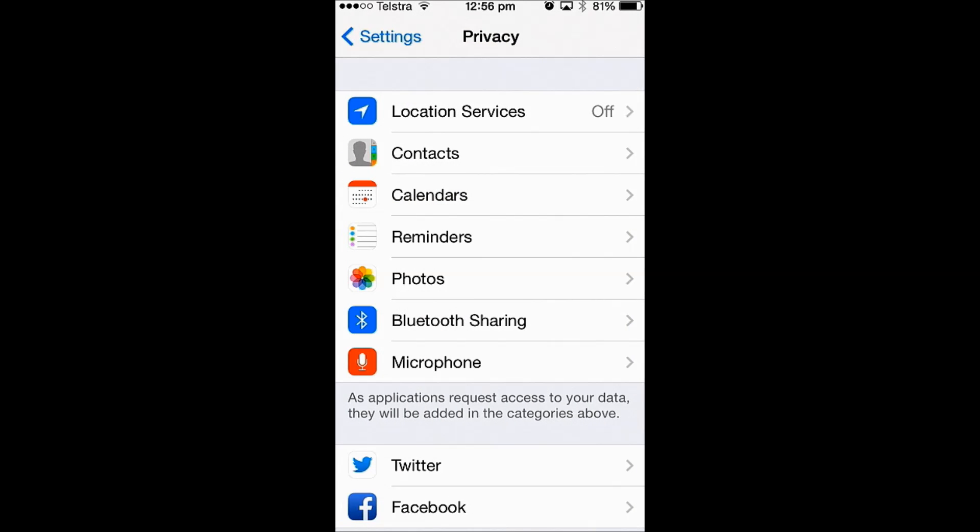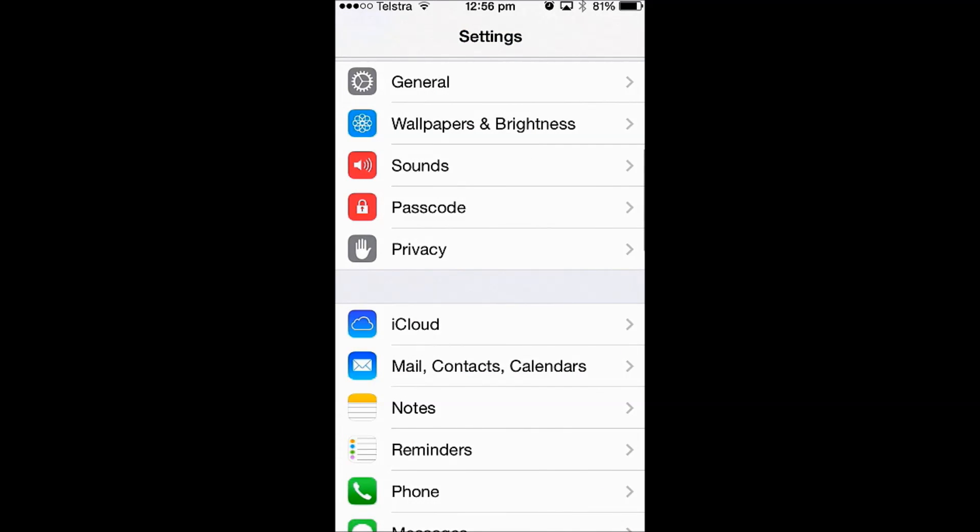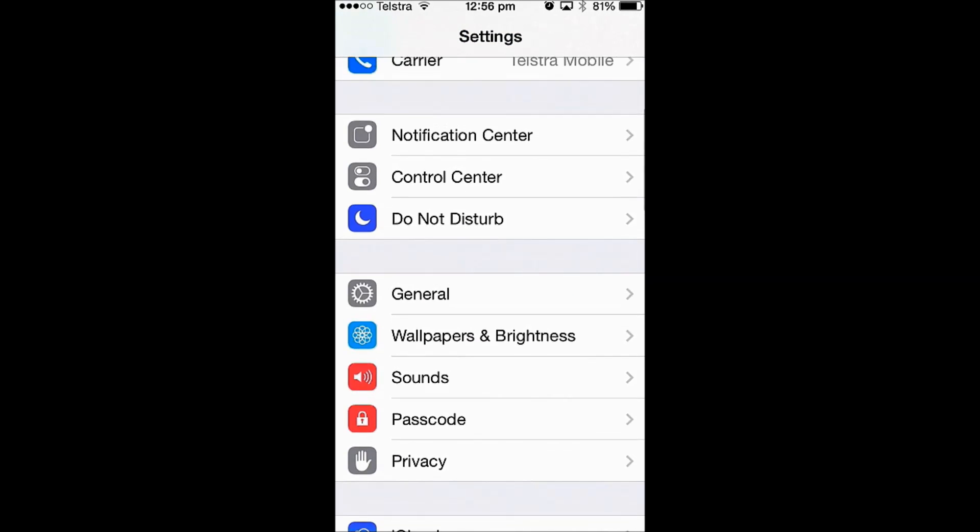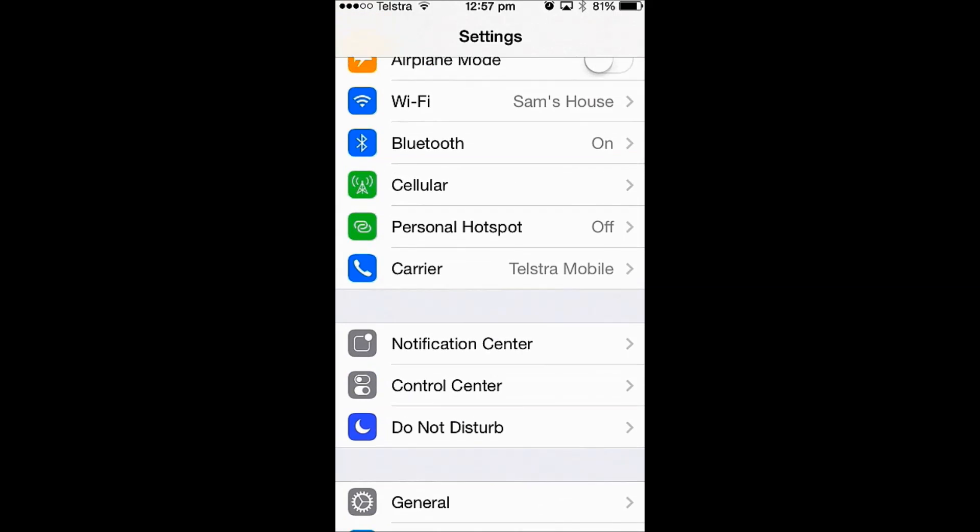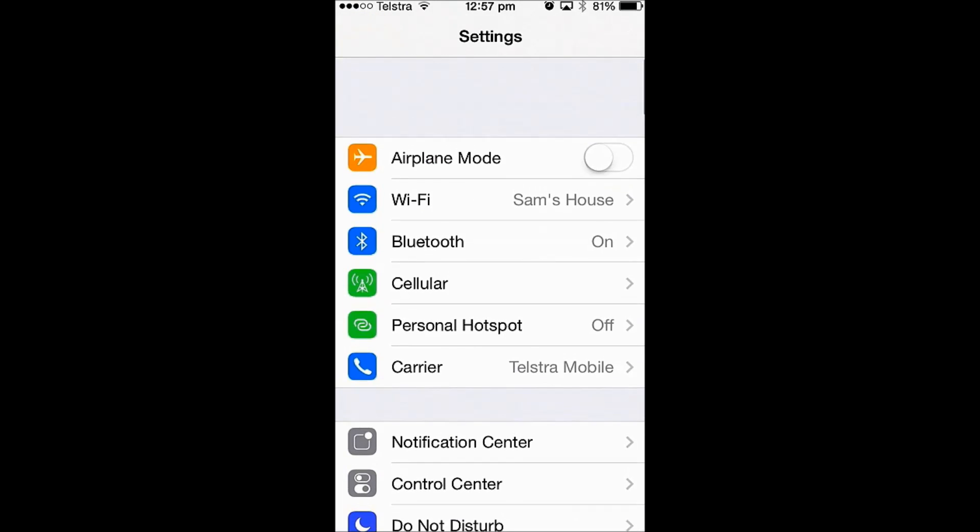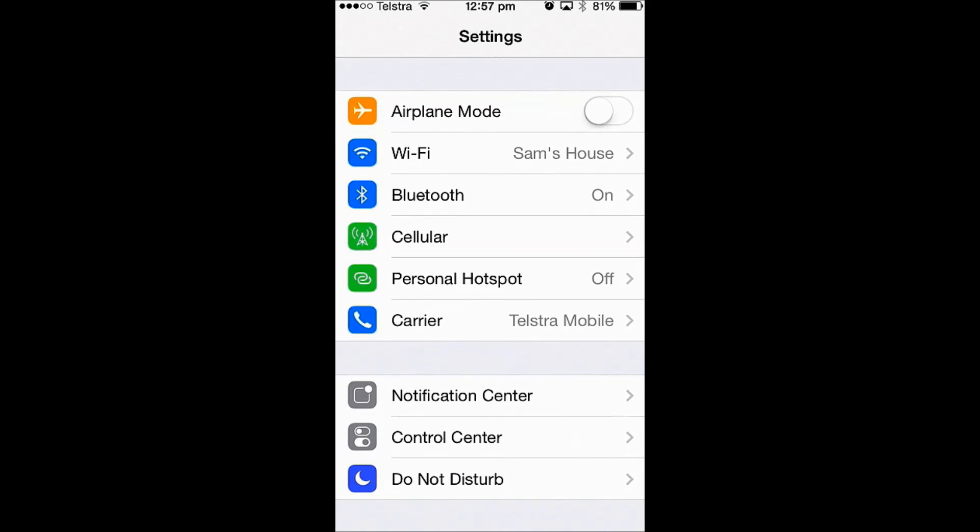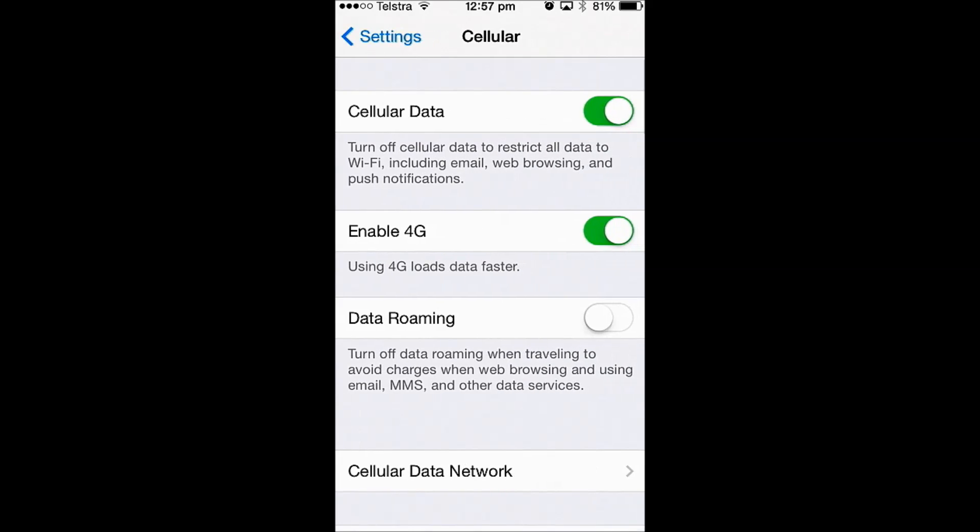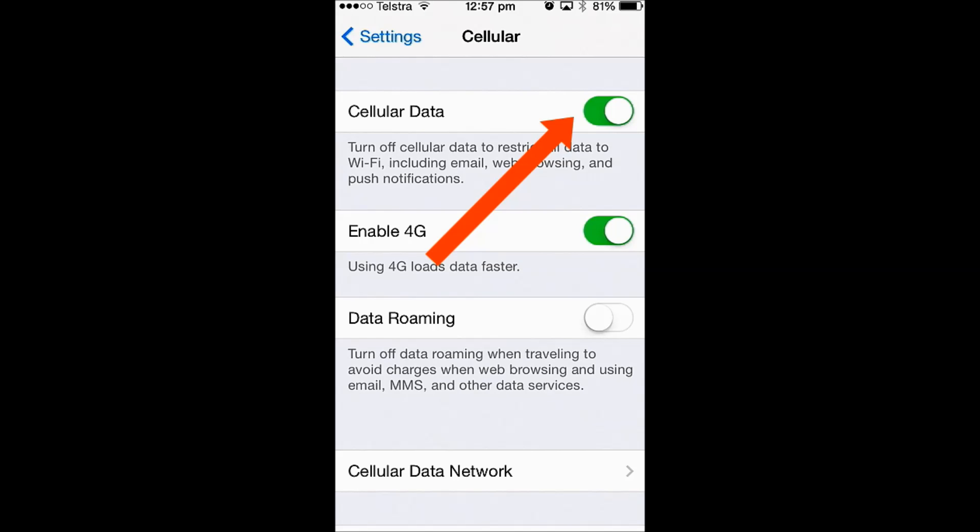Get back into Settings and then we need to find Cellular. Cellular data allows for the internet, so email and web browsing to be accessed on the phone. And for heightened security it is best to turn this off for now. So click on off.